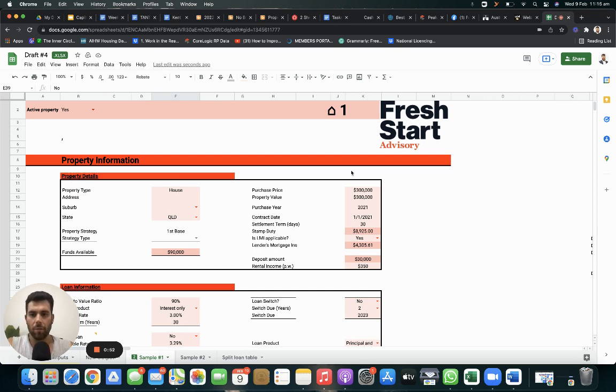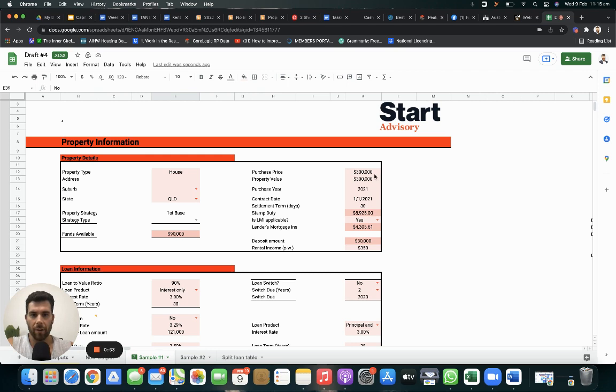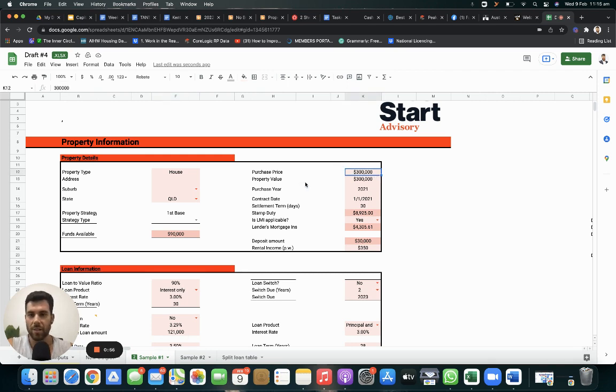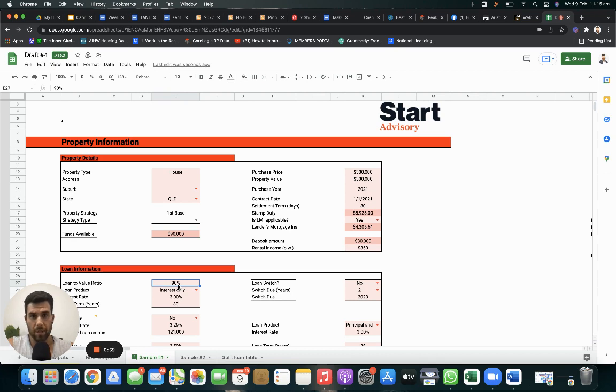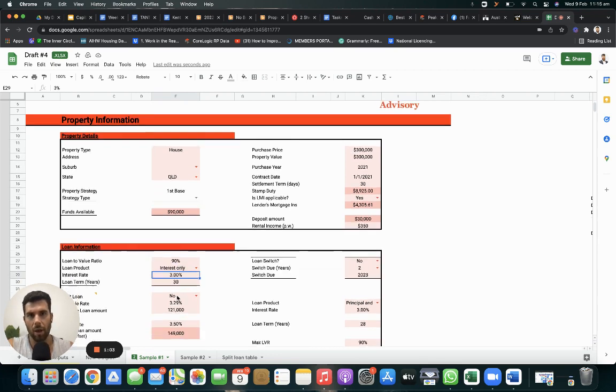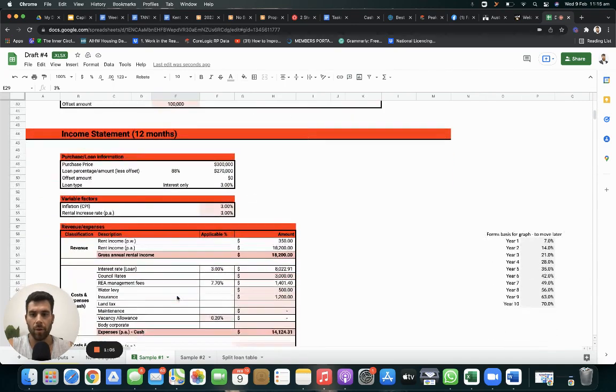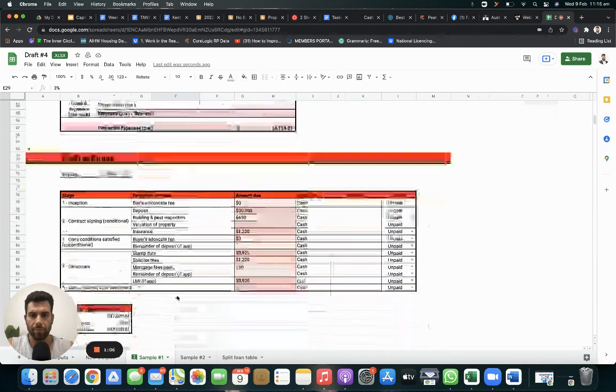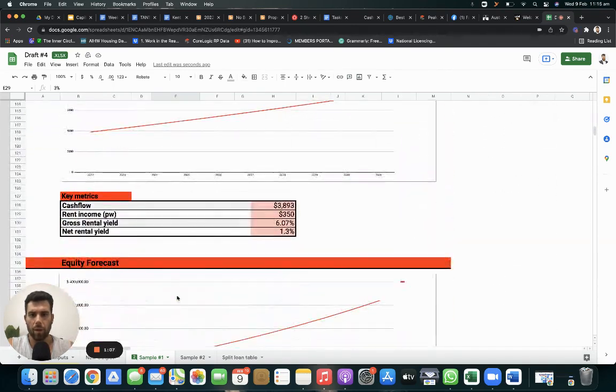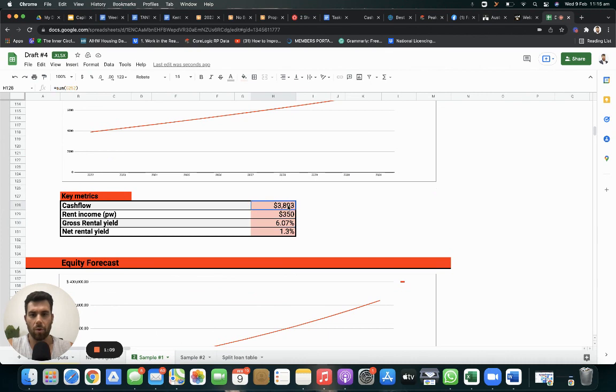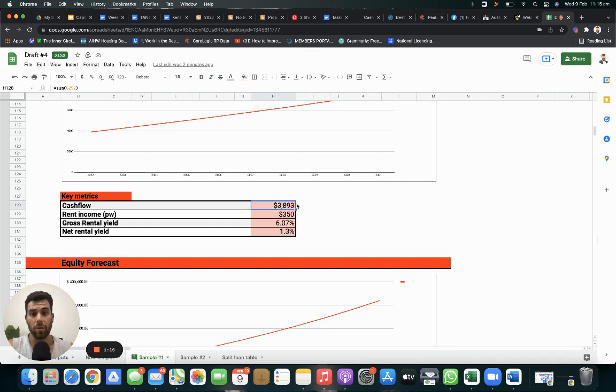So let's just have a look at a property at 300,000. It can be 300, it can be 600, it doesn't matter. Put a 90% loan, so 10% deposit, interest only 3%, average rate at the moment. Now, as you can see, it's a 6% yield, property is averaging 3,800 clear after all expenses, positive cash flows of 3,800 in your pocket.